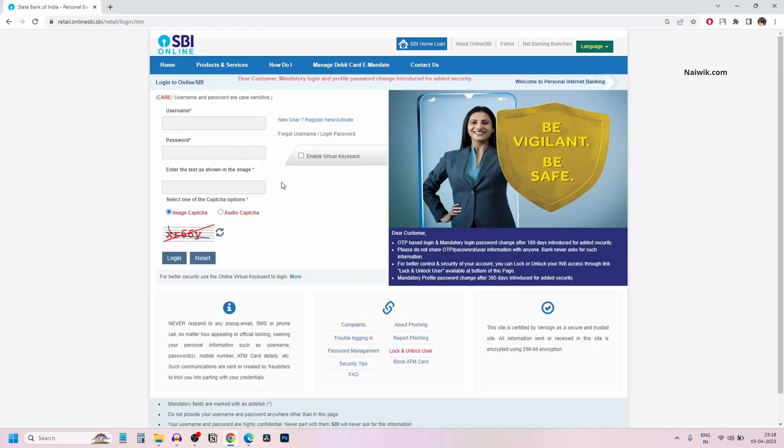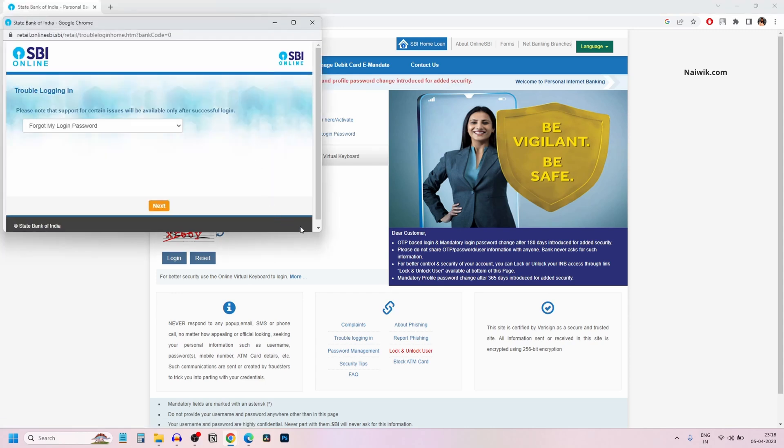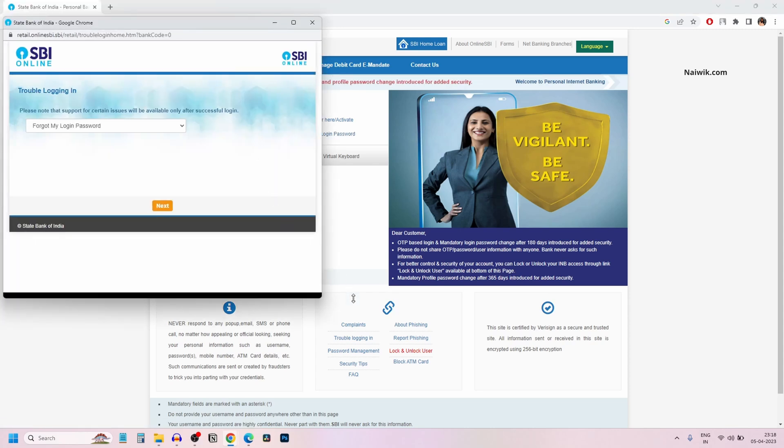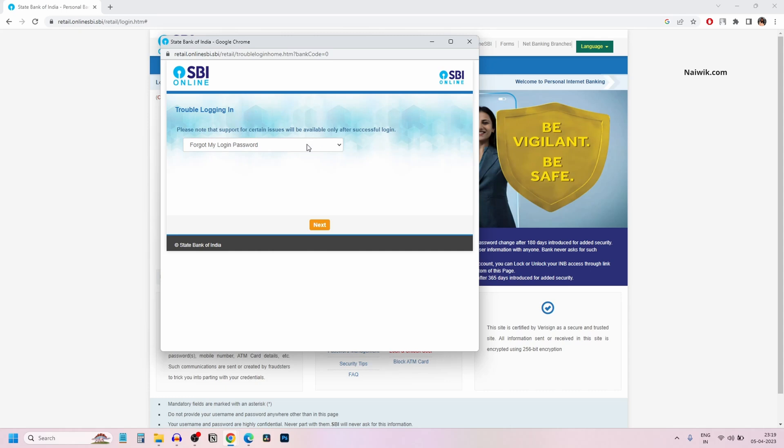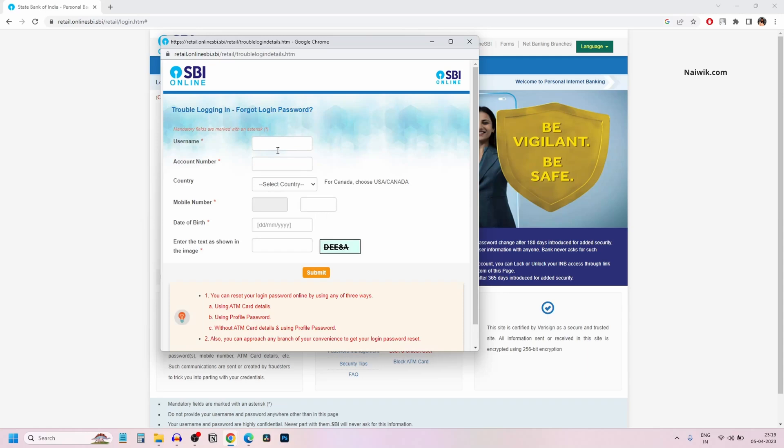To reset the password, you need to click on this option: forgot username or login password. Now a popup will show up. You need to select this drop down box and select forgot my login password and click on next.